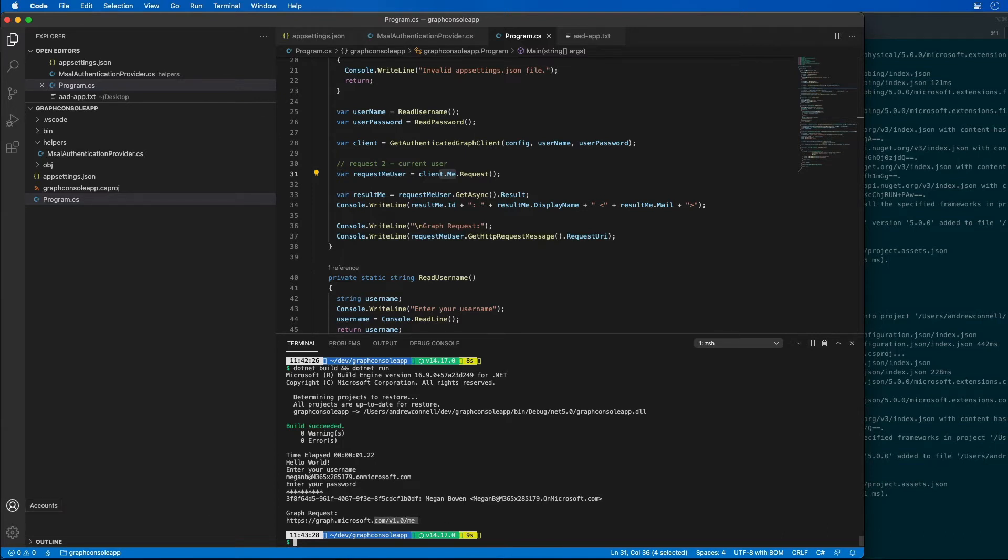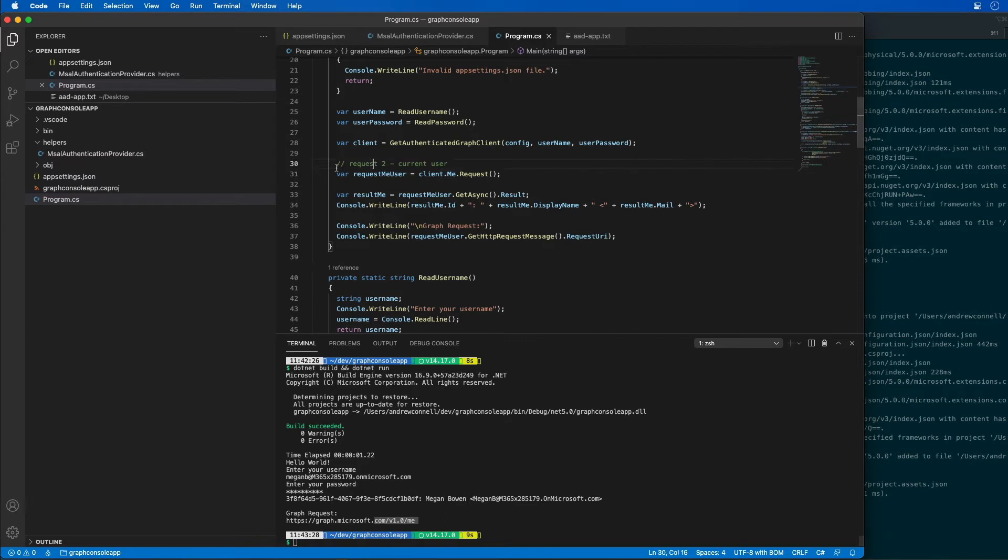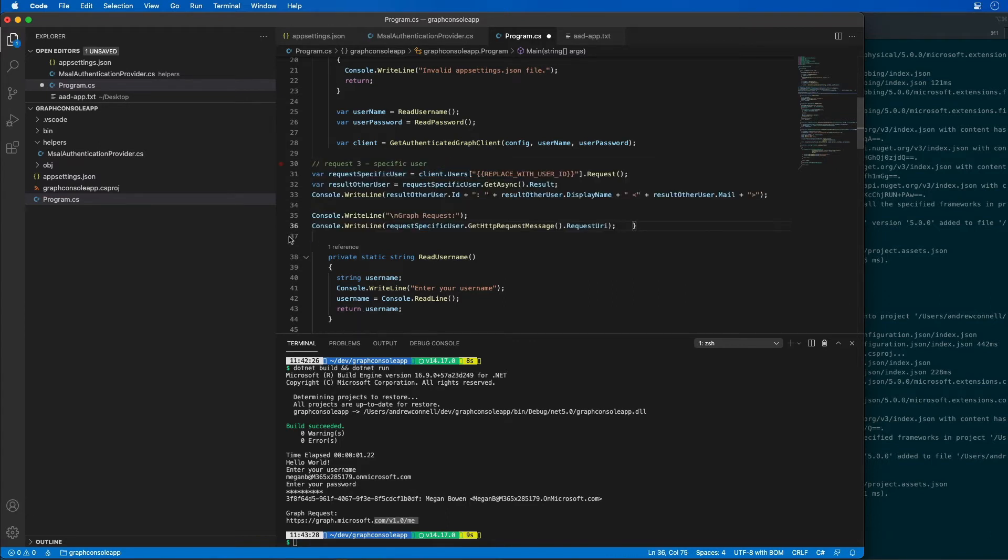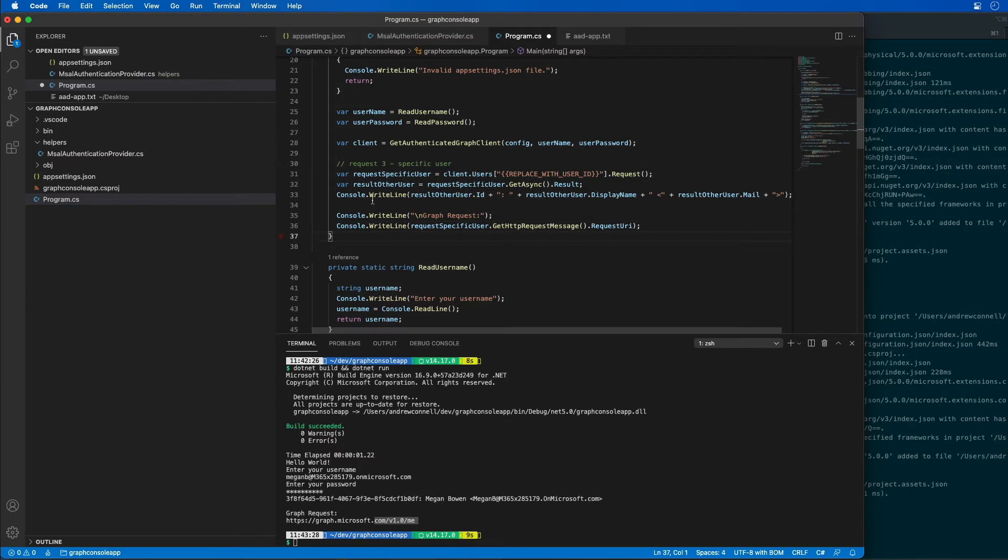Now in addition to showing you the results for the current user, I can also find a specific user. I'm going to replace this code here for request number two with the following code. This is going to look for a specific user, and I need a user's ID.